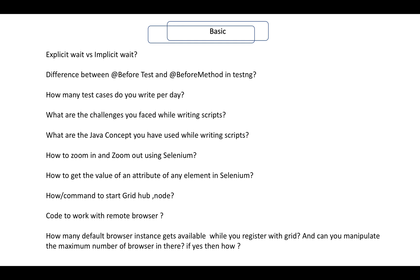What are the Java concepts you have used while writing scripts? How to zoom in and zoom out within Selenium? How to get the value of an attribute of an element in Selenium? What is the command to start a Grid node or hub, and how does Grid work? Code to work with a remote browser. How many default browser instances are available when you register with Grid, and can you manipulate the maximum number of browsers or drivers you can use in Grid?